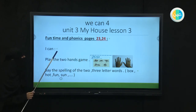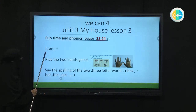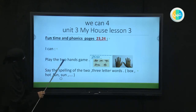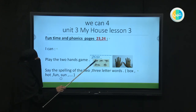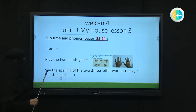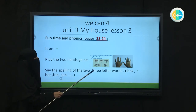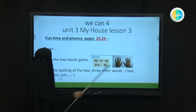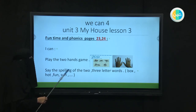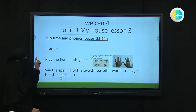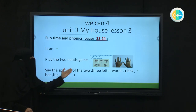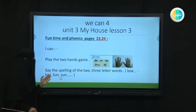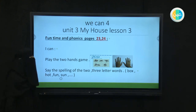What are you going to be able to do at the end of our lesson? You are going to be able to play the two hands game, showing the meanings of the prepositions we learned before. And also you're going to be able to say the spelling of two or three letter words, for example: box, hot, fun, sun, and so on. You're going to say: I can play the two hands game. I can say the spelling of the two, three letter words — box, hot, fun, and sun. Are you ready? Let's begin.